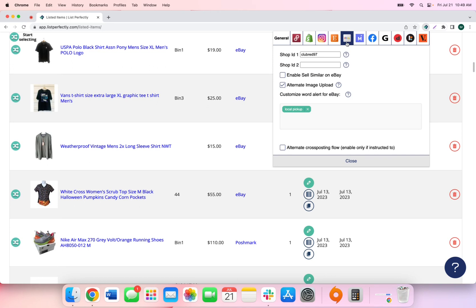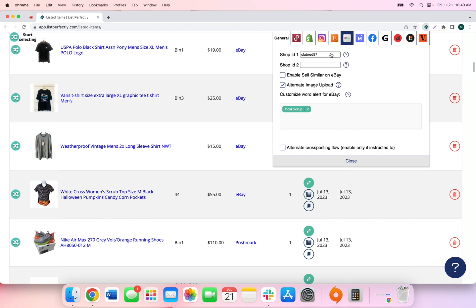To start, we'll notice that there are two different fields where we can add two different eBay shop names to the List Perfectly extension for sales detection purposes. So what this means is if you have one or two eBay shops, you can add those shop names into the extension and List Perfectly will then automatically detect and alert you of any sale that you make on eBay.